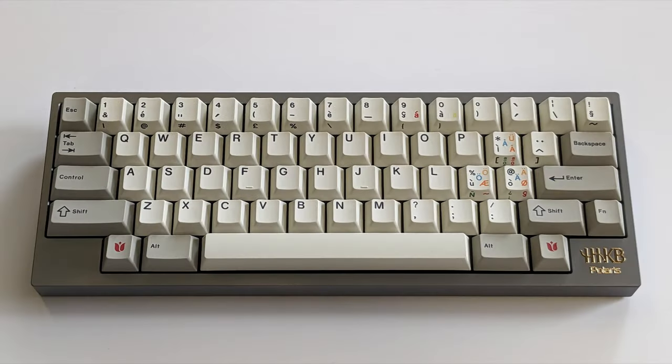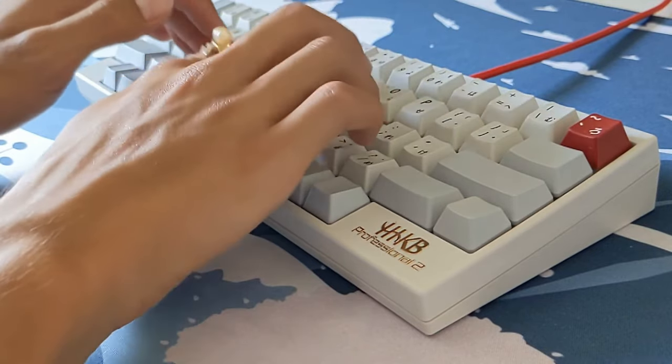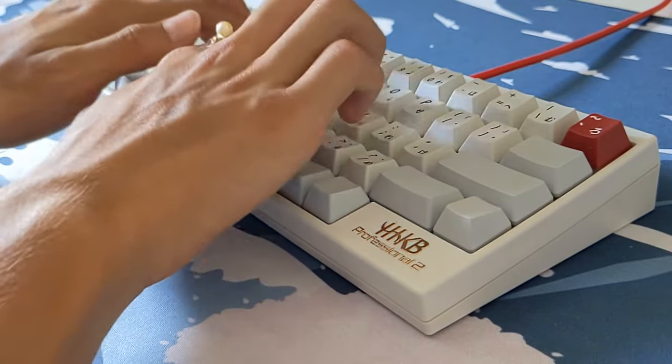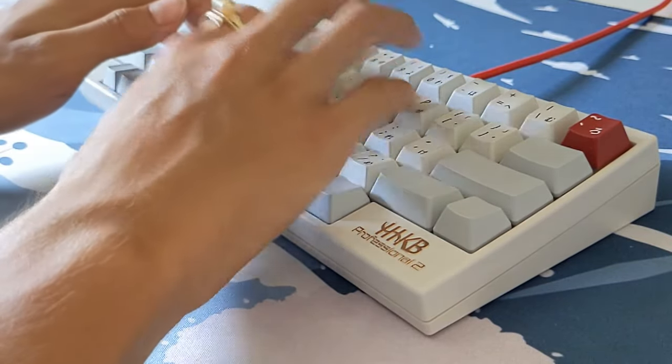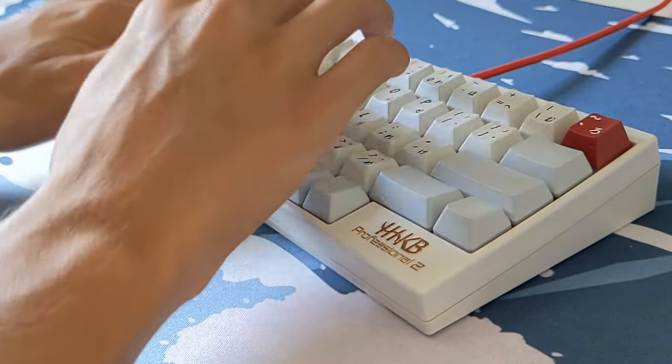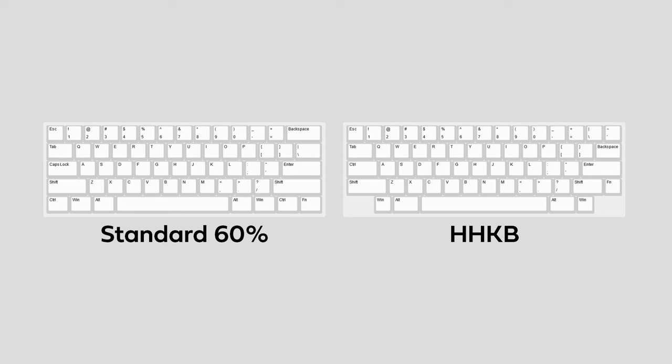For a bit of backstory, as some of you may know, I'm a big fan of the HHKB layout. If you're unfamiliar with what this is, I made a video talking about what makes it so special. In short, it's a derivative of the 60% layout, with its most notable feature being the corner blockers in place of where the typical control keys go.